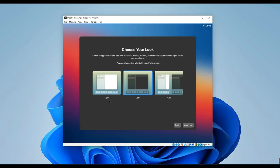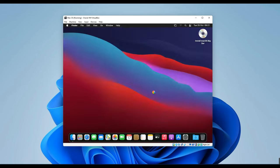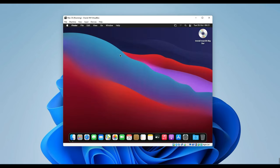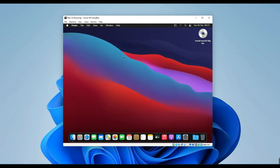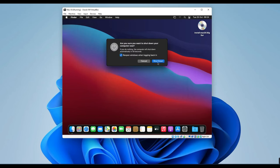Remember, you can always change this later, so there's no need to worry. Let's proceed by clicking Continue. This process may take some time, so please be patient. Before you start using the machine, you need to eject the ISO file. First, shut down the machine completely.